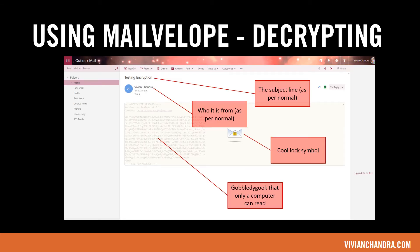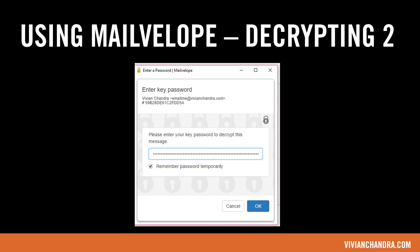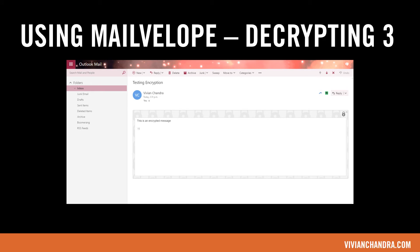If someone has used your public key to send you an email, it will look like this. It has a subject line, which isn't encrypted, and who it's from, which isn't encrypted. Then you will see a lock symbol and some gobbledygook that only a computer can read. Clicking on the lock symbol should show you a dialog box where you enter the password you set up when you configured Mailvelope. If you entered the right password, you should see the email message instead of the gobbledygook. Note that the message remains encrypted forever unless you copy and paste it somewhere else — so if you ever lose your password and haven't copied the message, you will never be able to see it again, even if you still have access to the email inbox.